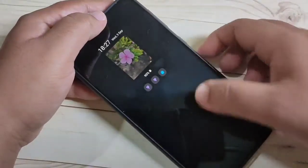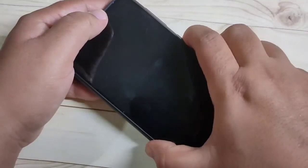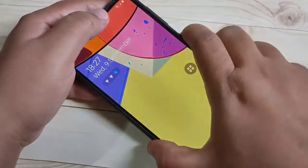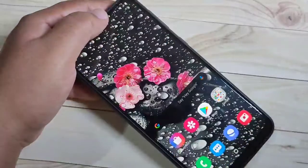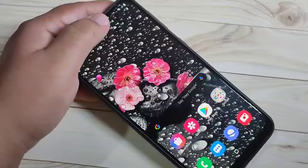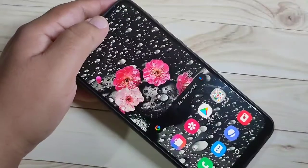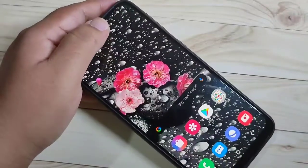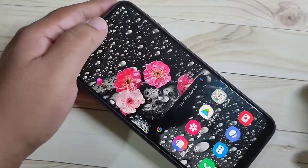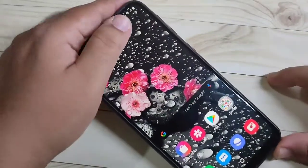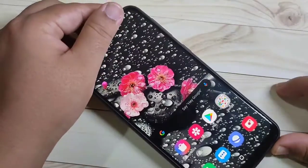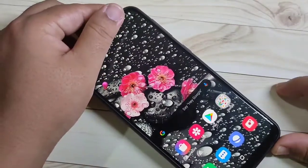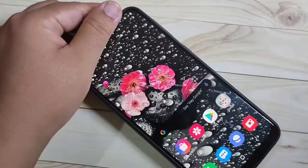So in this way you can set your own photo as Always On Display on this device. Hope you guys enjoyed this video. If you liked it, please like and share, and don't forget to subscribe for more updates. Thank you for watching, bye bye.